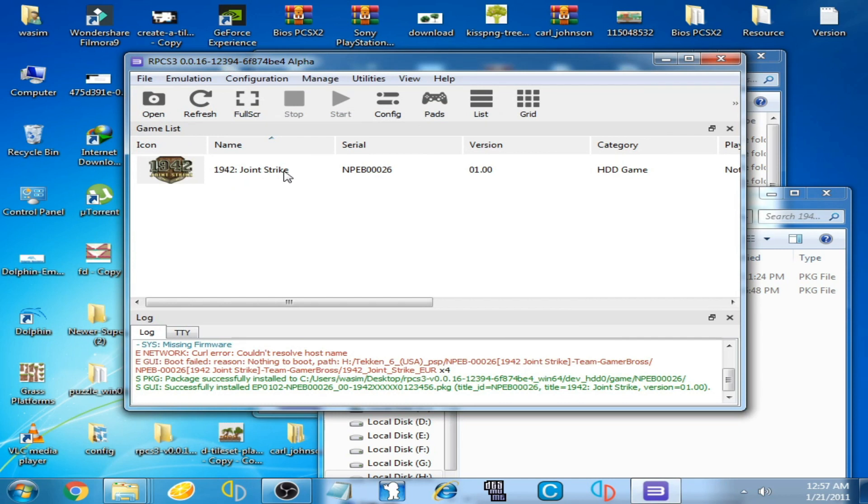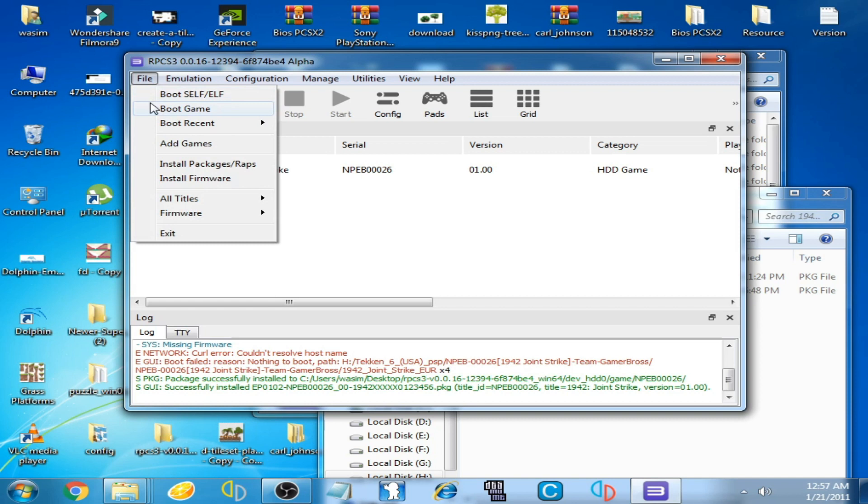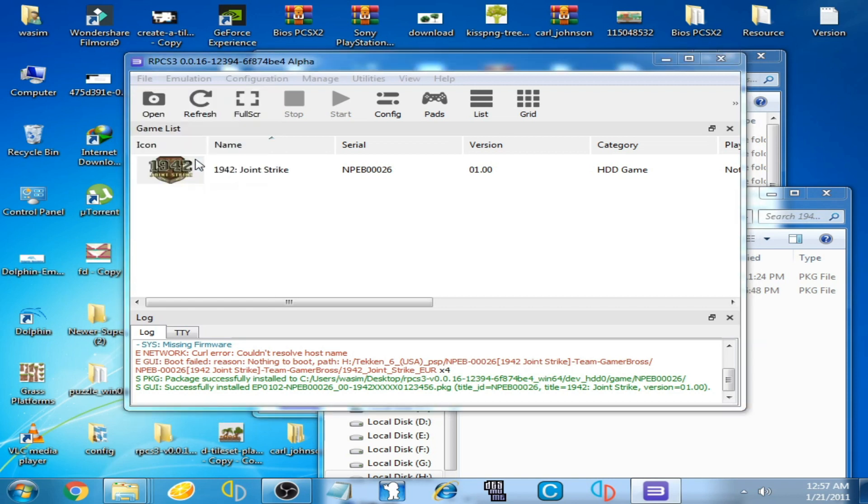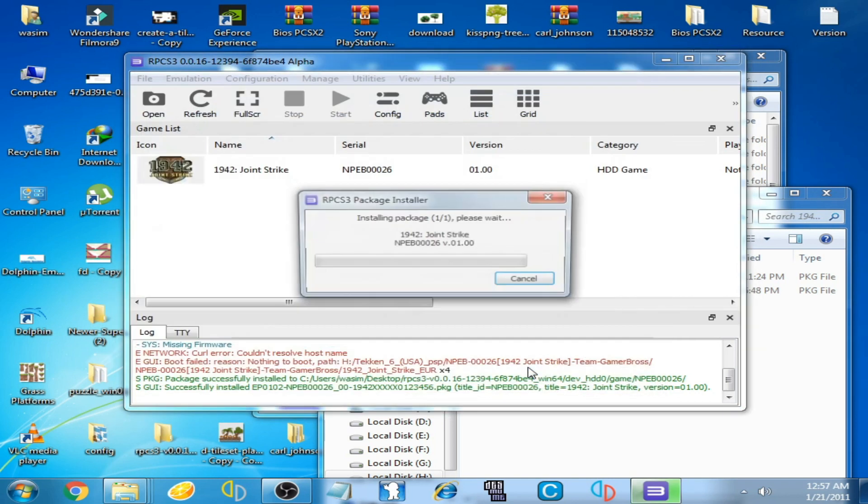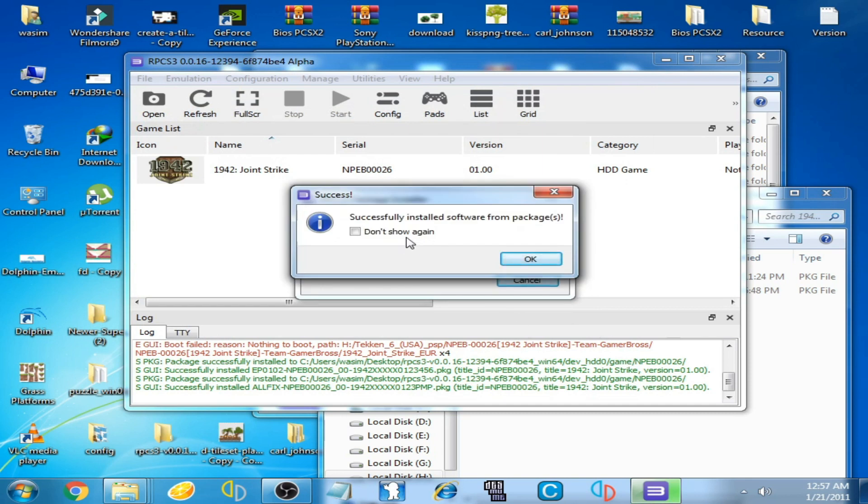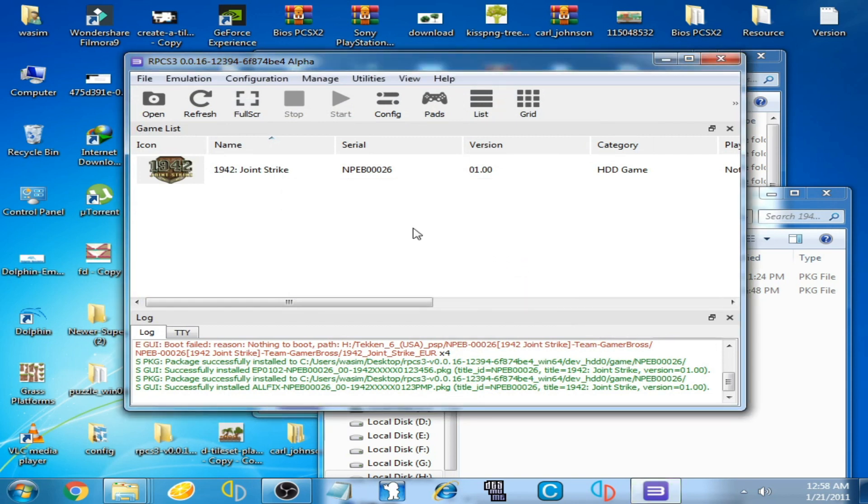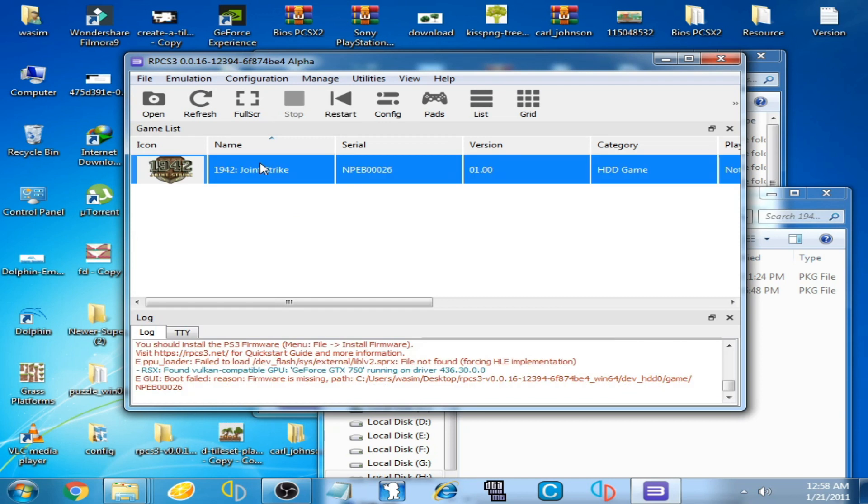Go to file again, click here again and select this file. You can see successfully installed software from package. Click OK. Now you can play this game on RPCS3 emulator, double click here.